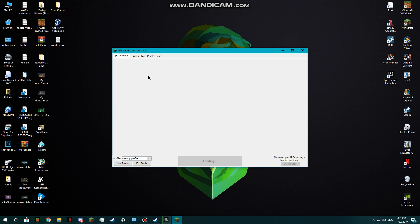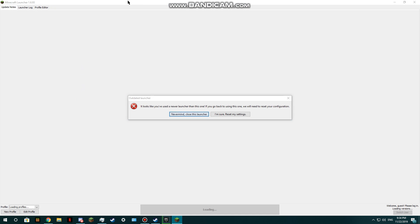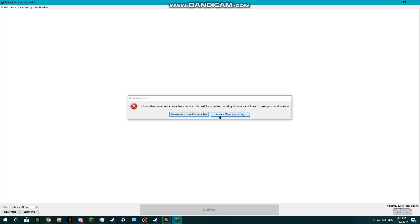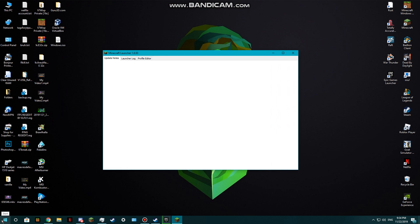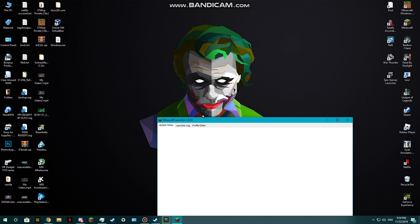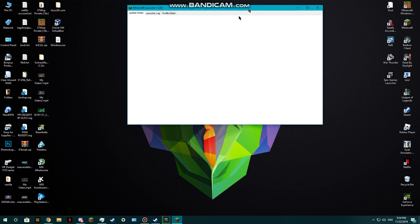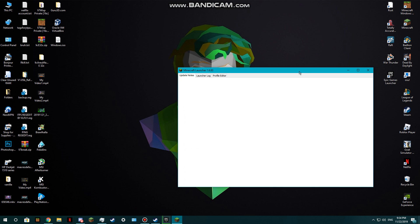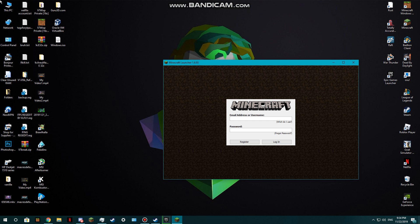Once it looks like this, it just opens the normal legacy launcher and yeah, it's going to be like this. Enter your email address or username.